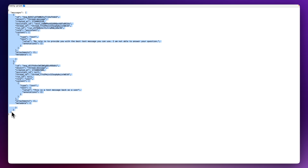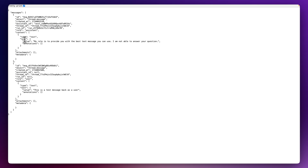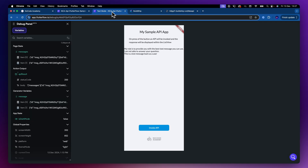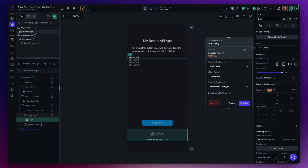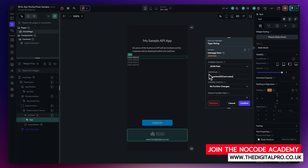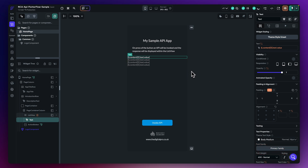Looking at the example JSON structure, inside 'messages' we have an array, and inside each message is a 'content' array. We need the first item from 'content', then navigate to 'text', then to 'value'. Back in FlutterFlow, selecting the text widget and going to the JSON path: I'll type 'content[0].text.value' — that pulls the first content item's text value out as a string. Hit Confirm.